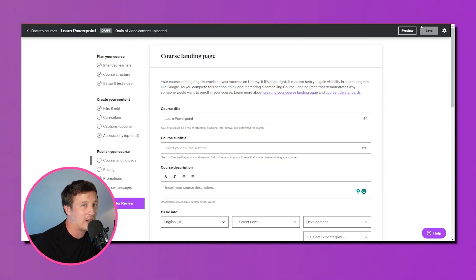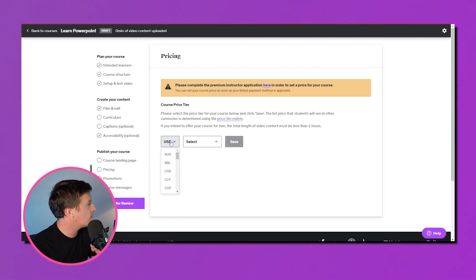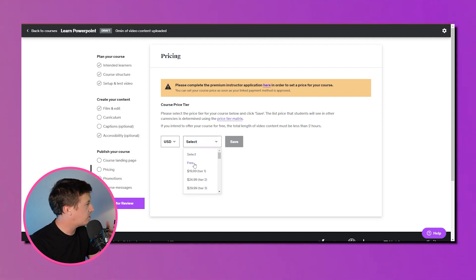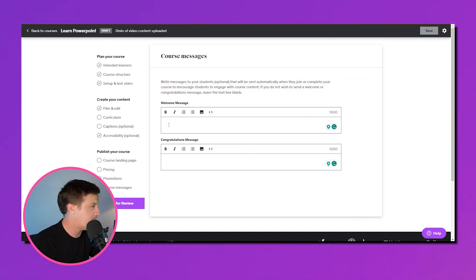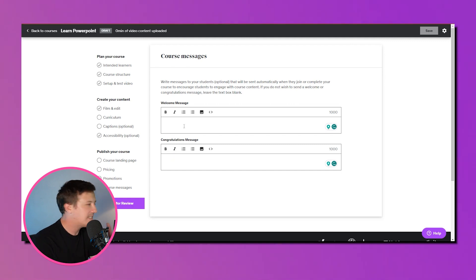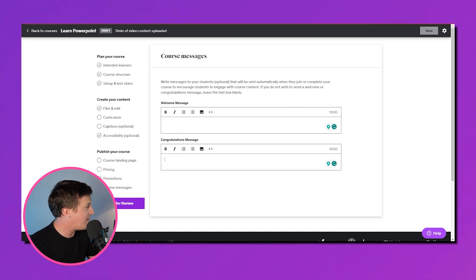Decide whether to offer your course for free or set a price — the value you provide should reflect in your pricing, and keep Udemy's frequent promotions in mind. Then write encouraging welcome and congratulations messages for your students. After double-checking everything, hit 'Submit for Review.' Congratulations — you're now a Udemy instructor! Once Udemy reviews your course, it'll be available to everyone worldwide. Remember to spread the word on social media, your personal network, or even run some ads.